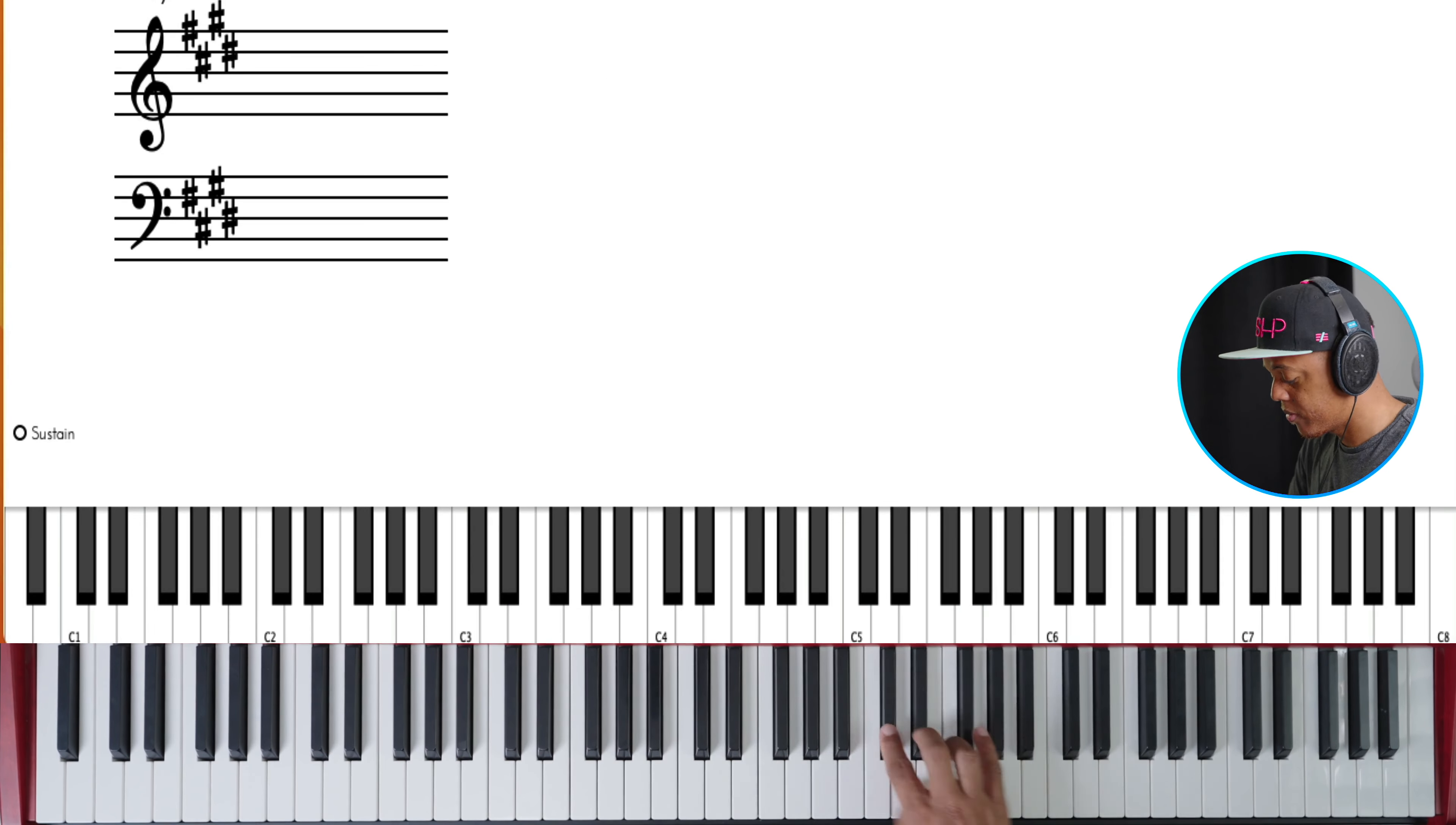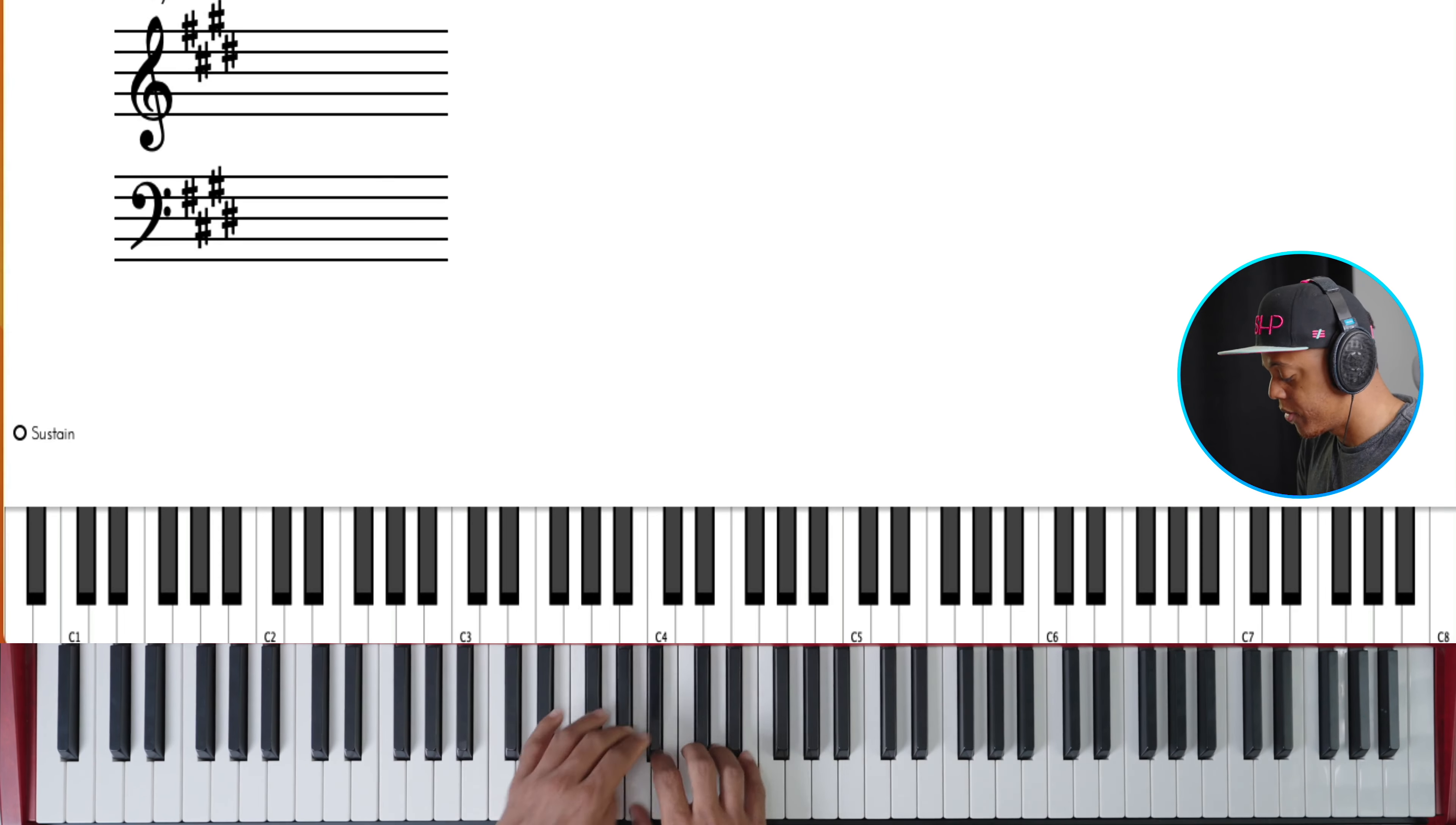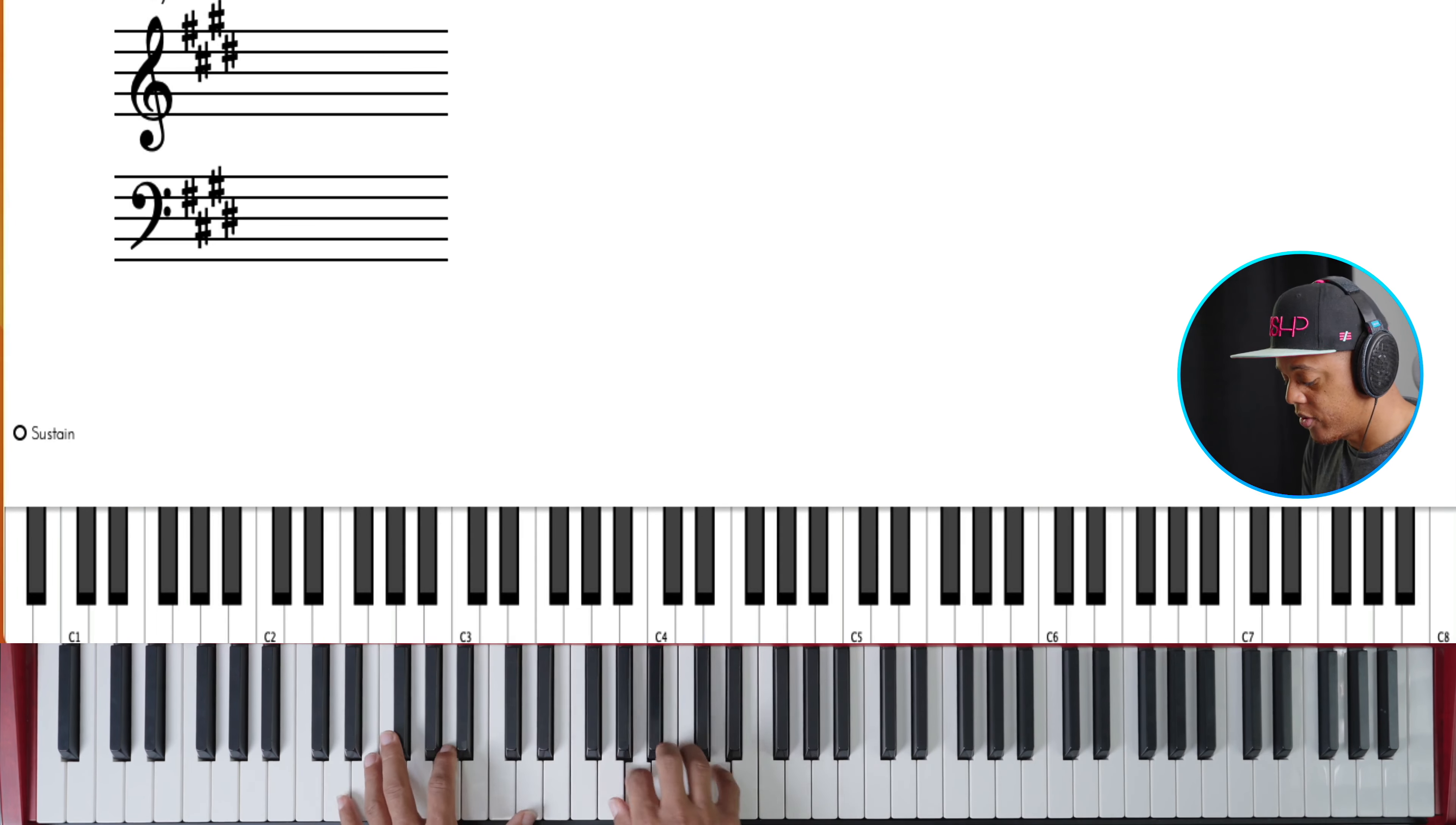So 3, 4, 5, 1. It's a great arpeggio lick. Learning it in every key will make you very versatile.